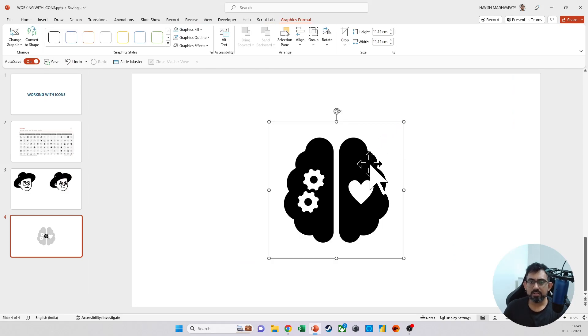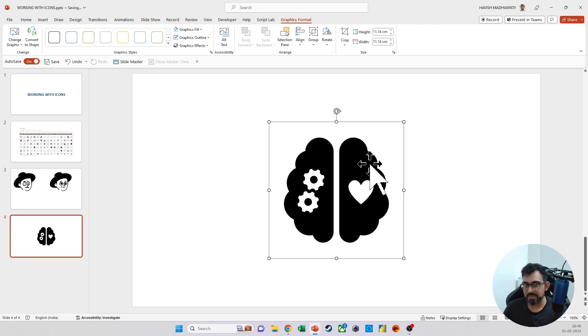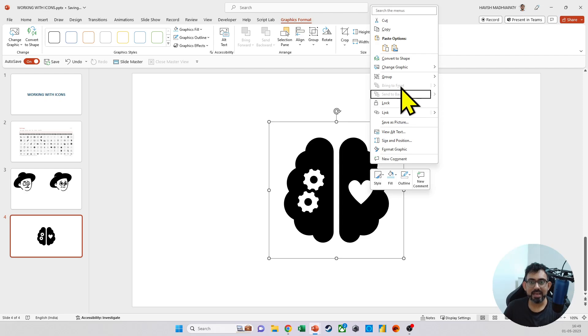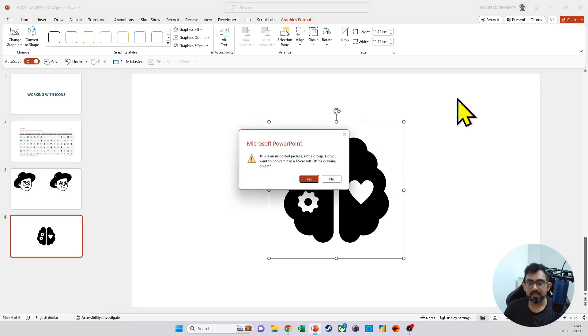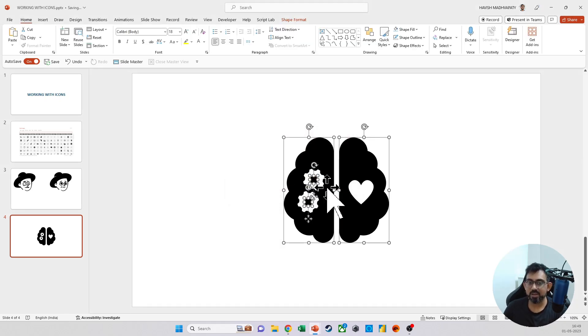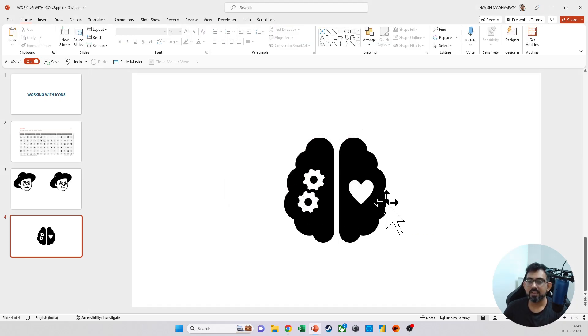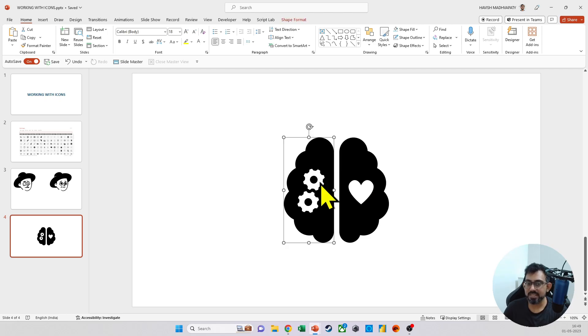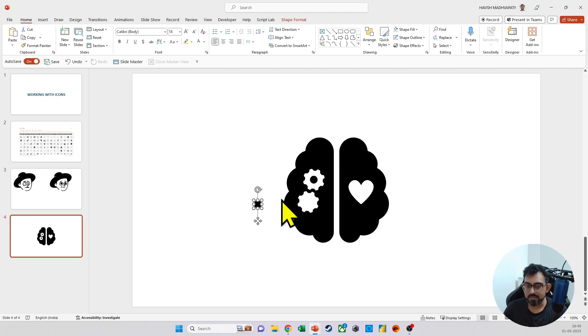Now with the icon, remember these are essentially different shapes that have been grouped together. So if I right click and I ungroup it, it will give you a confirmation. But if you click on yes, it will convert it into individual shapes. As you can see now, this cog and this circle is actually separated.